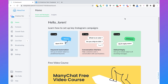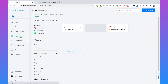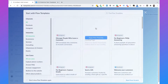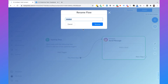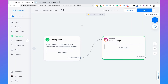Now we can start setting up automatic replies to Instagram story replies. Click on 'Automation' and then 'New Flow'. Start from scratch in the bottom right and name this flow 'Instagram Story Replies'. ManyChat automatically creates a flow with a starting step and a sent message. The starting step is what actually starts the flow — in our case it should start when somebody replies to one of our Instagram stories.